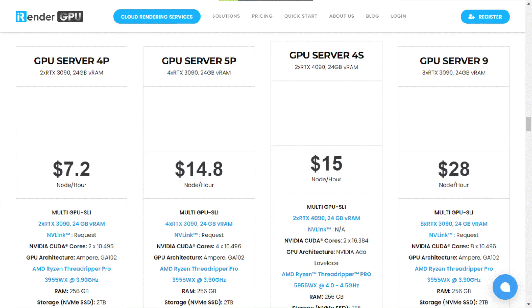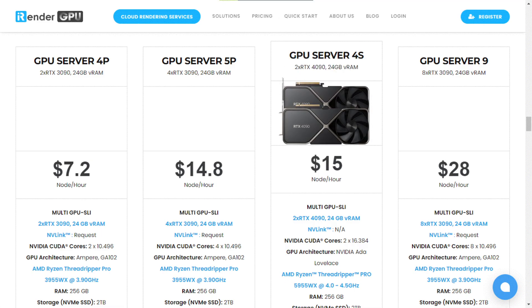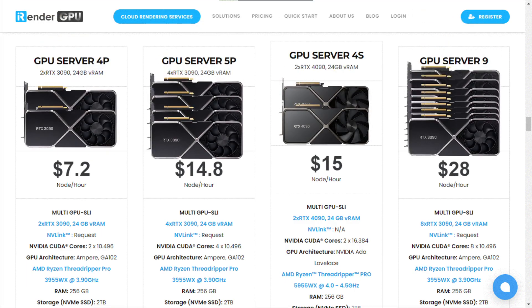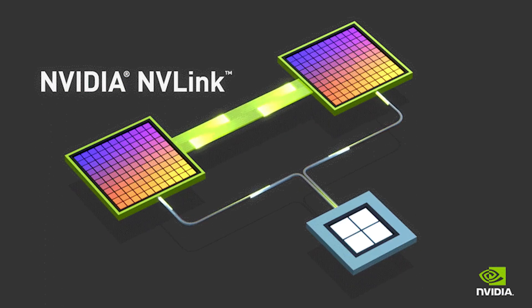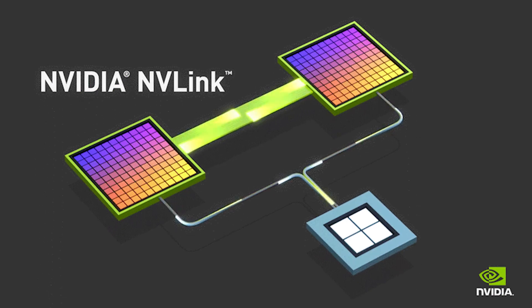Not to mention, the newest hardware includes the latest RTX 4090 GPUs and the RTX 3090 GPUs with NVLink for maximum performance, in addition to other stuff.